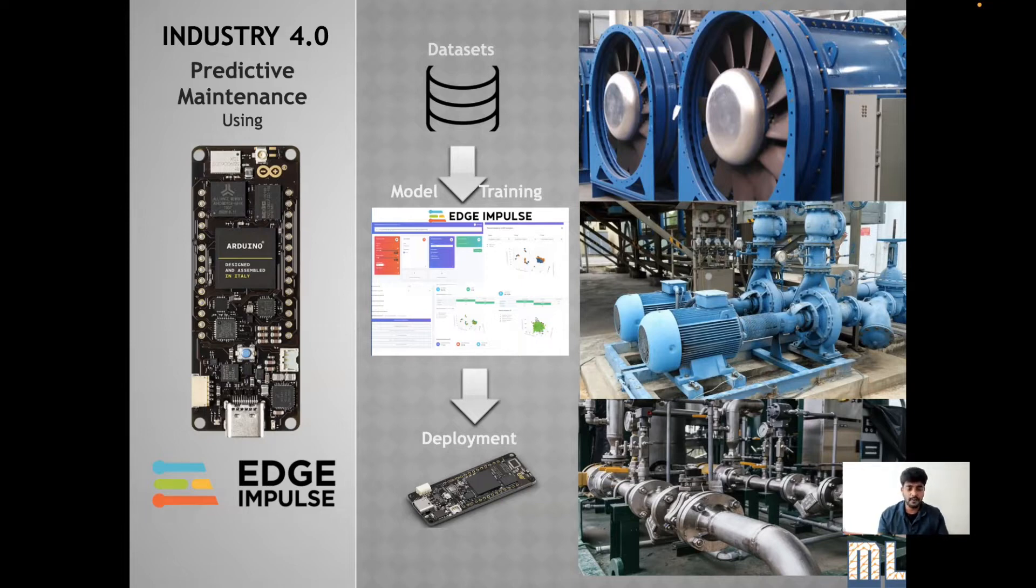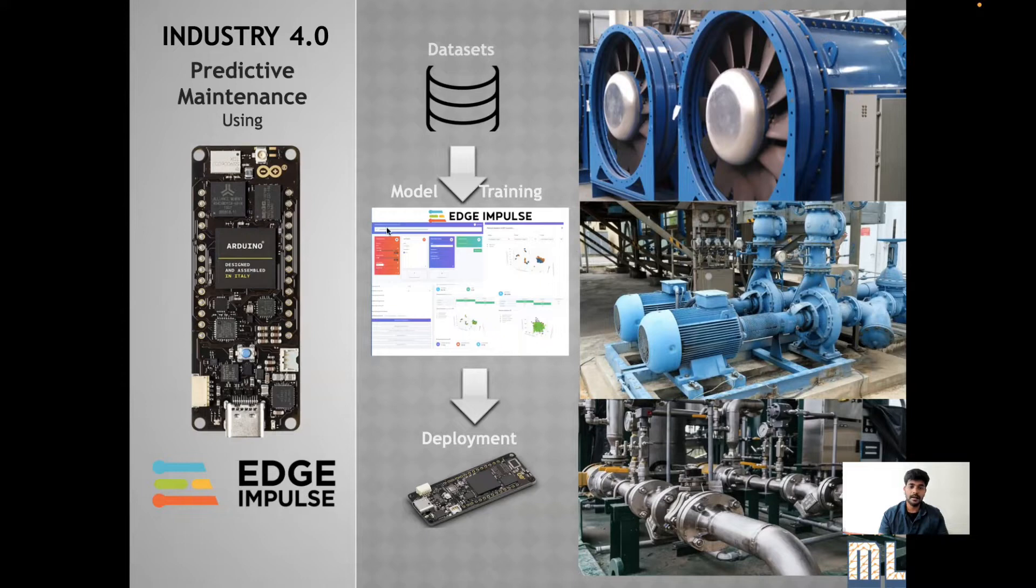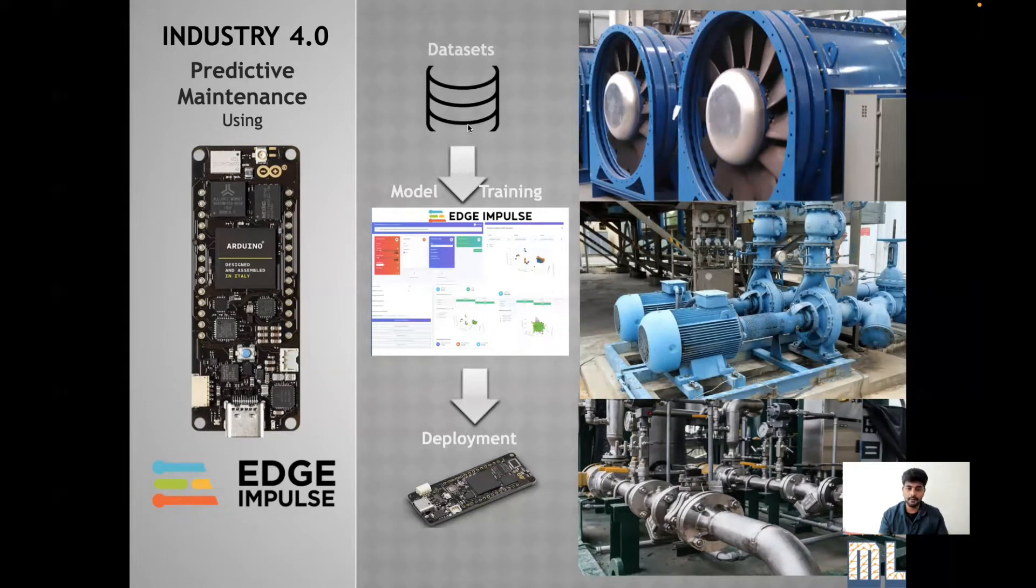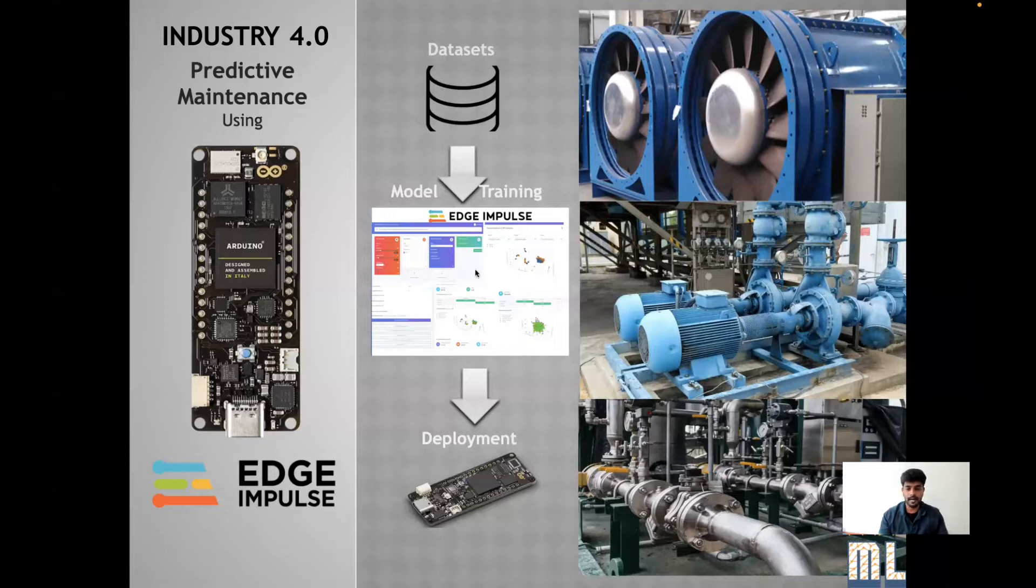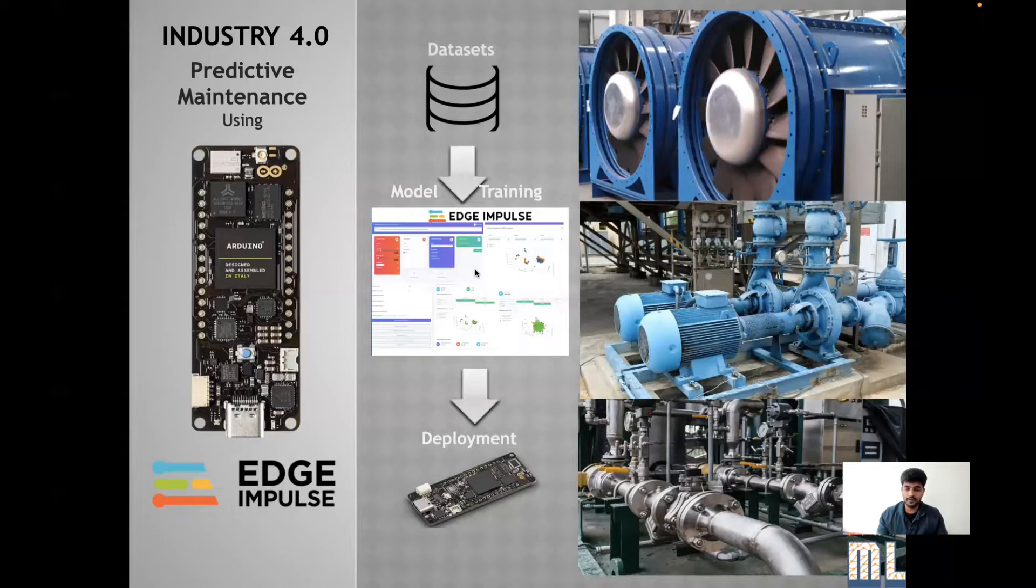For this project, I have used Edge Impulse software and I have taken an open source dataset for this model. I could be able to train a model and achieve greater than 95% accuracy in most of the use cases.